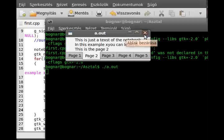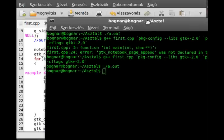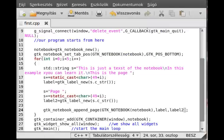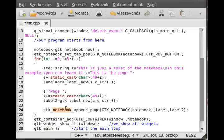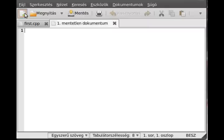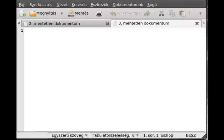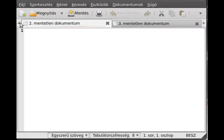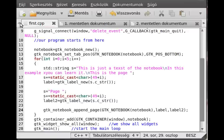There are some other useful functions for the GTK notebook. One is the prepend page which will do the opposite order, similar to gtk box pack start and box pack end. There is a scrollable. If I click a few times, as you can see there is a scroll thing here.